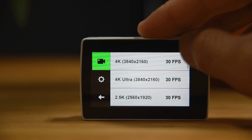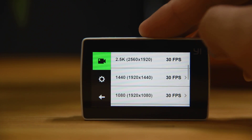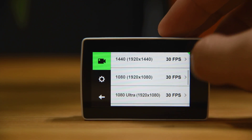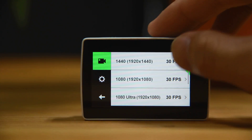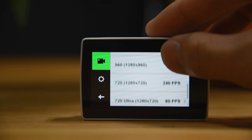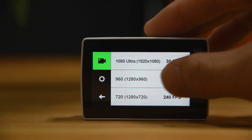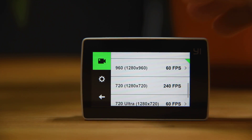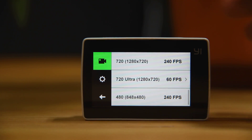We also have 2.5K 30fps, 2K 30fps, 2K 60fps, and 1080p at 30, 60, and 120fps. Ultra means better video quality. Another great feature is support for 240fps at 720p, which is a great leap from the last action camera.